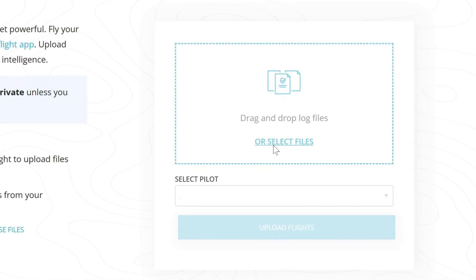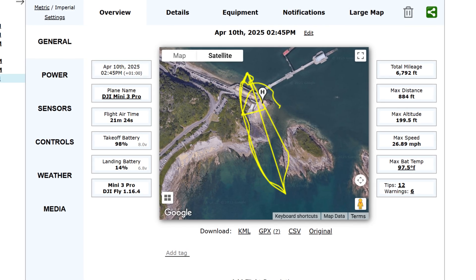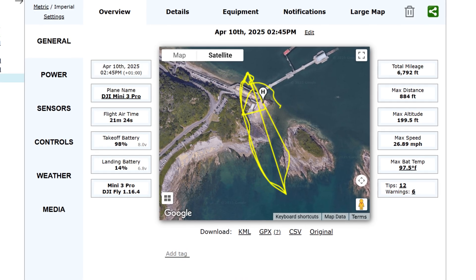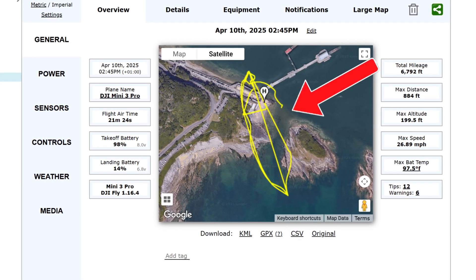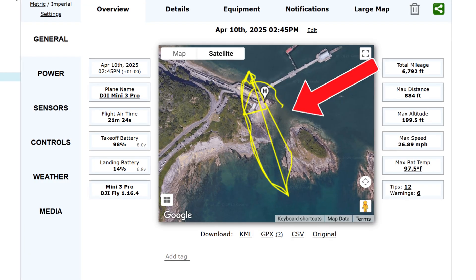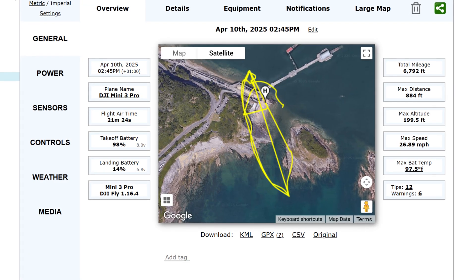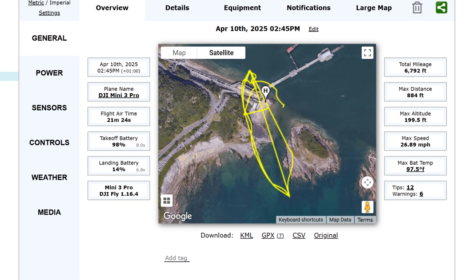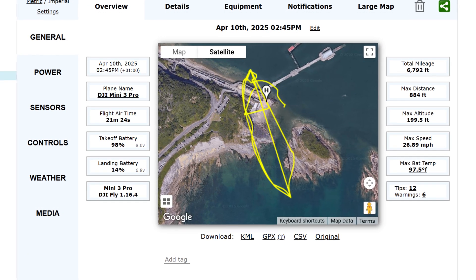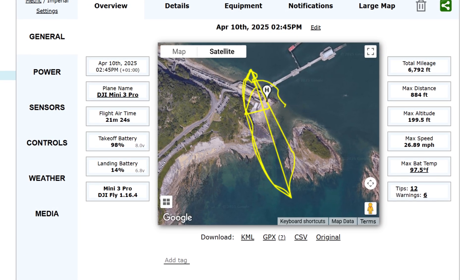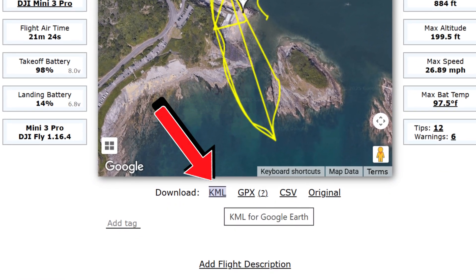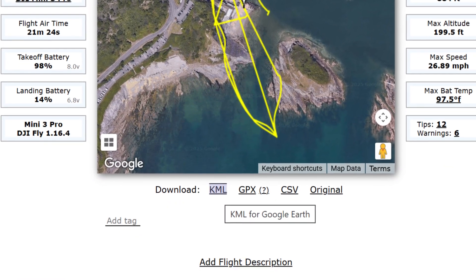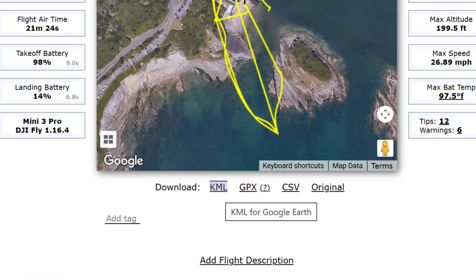Once the flight has been uploaded you can go ahead and open that flight, and as you can see the flight path is displayed as a yellow line on the map. However, this map is only two-dimensional, so all that's left to do within AirData is to press on the option to download the map data as a KML file, and the map file will be downloaded to your device.